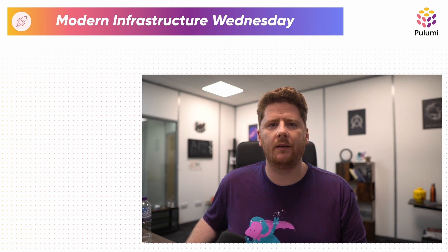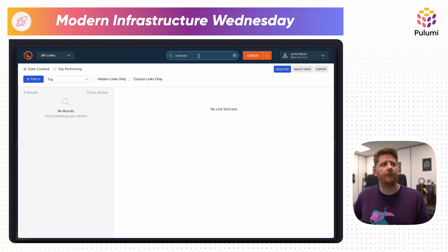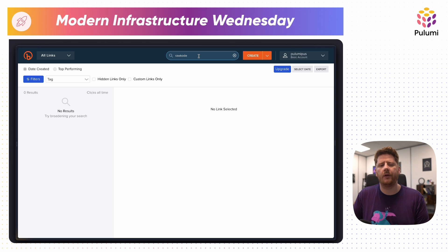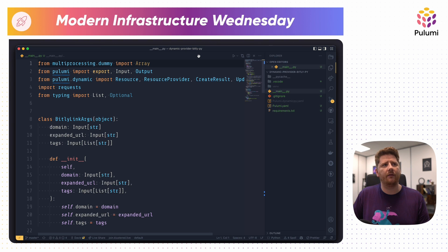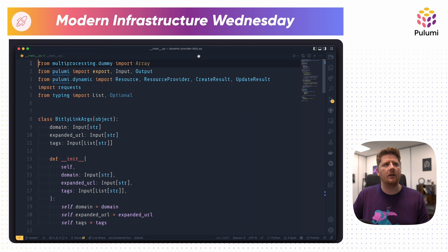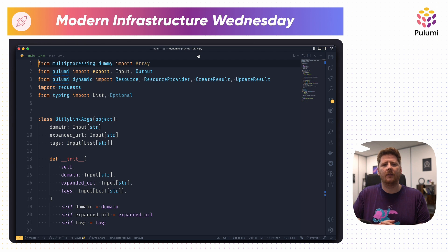Let's take a look. The first thing I'm going to show you is the Bitly dashboard where I have searched for 'raw code' — this returns zero results. We're going to try and change that. Let's open our Pulumi program, which is a single file, main Pulumi project. In this file, I have defined our provider, our resource, and the Pulumi code, just to keep it all together and simple for the demo.